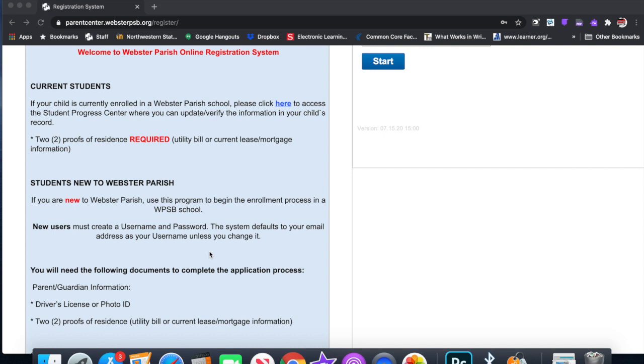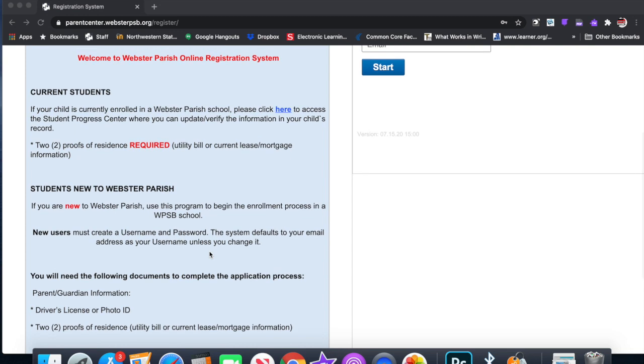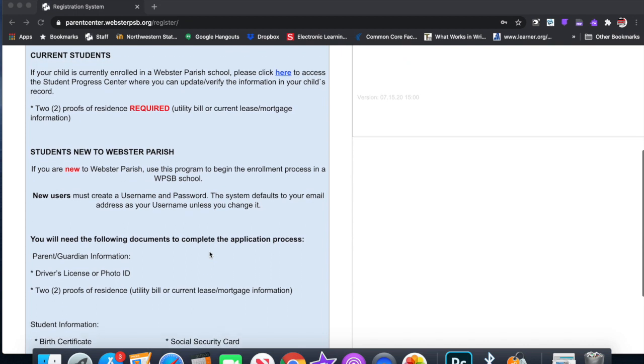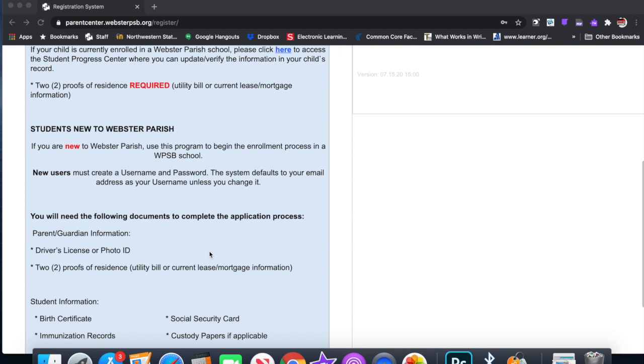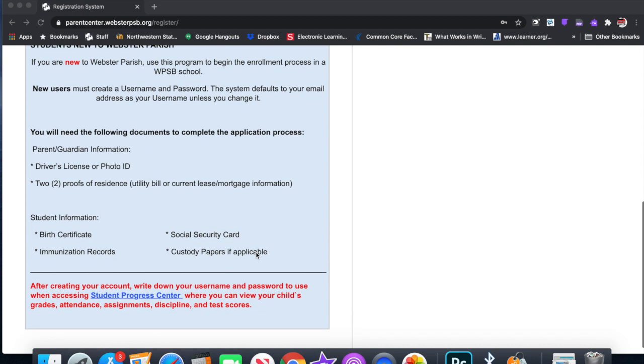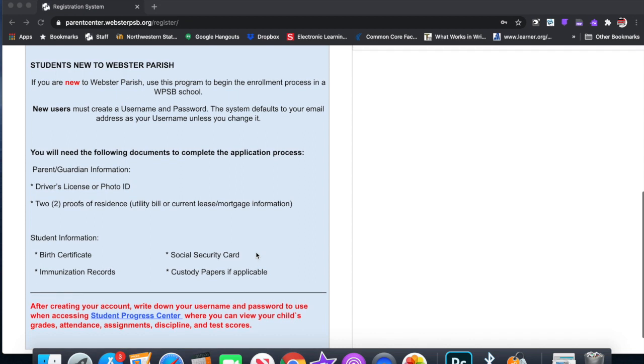You will need the following documents to complete the application process: parent guardian information, driver's license or photo ID, two proofs of residence, utility bill or current lease mortgage information. You also will need student information: birth certificate, social security card, immunization records, custody papers if applicable.